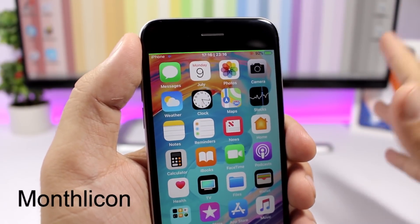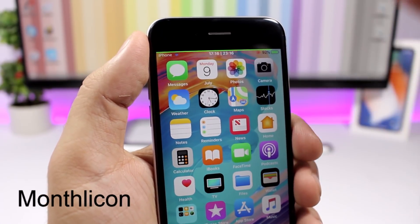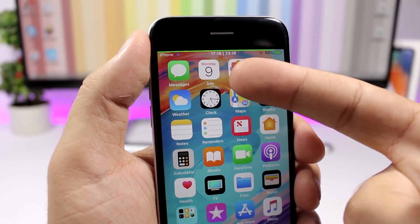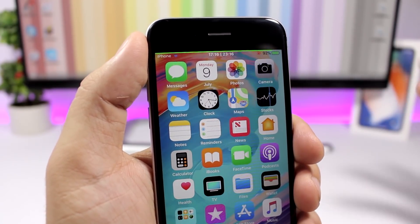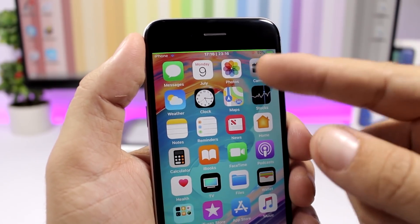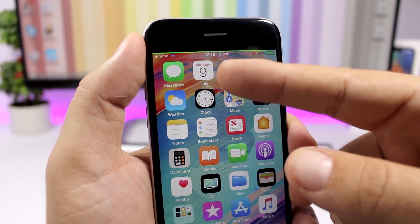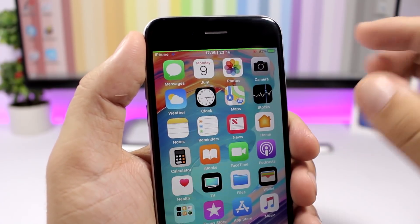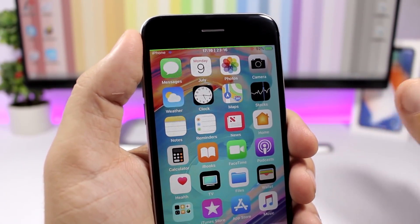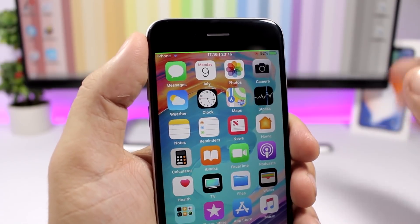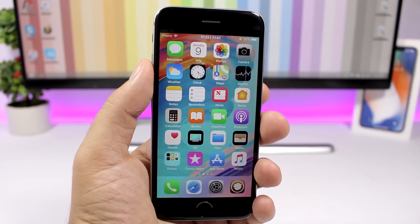Monthly Icon is a pretty neat one. What it does is replace the calendar app's name label with the name of the current month. So instead of seeing 'Calendar' you see the current month — for example July 9th, Monday. It replaces the calendar name with the current month name.